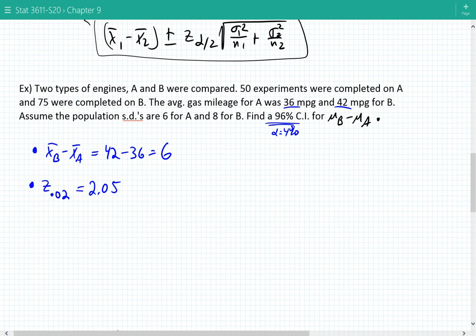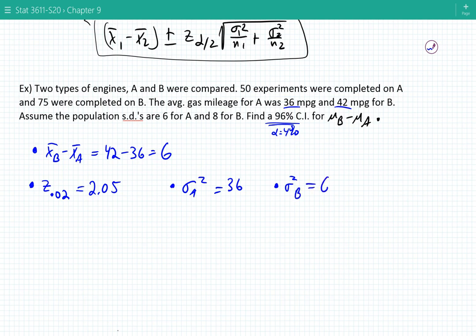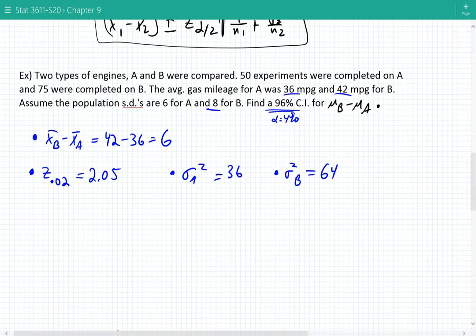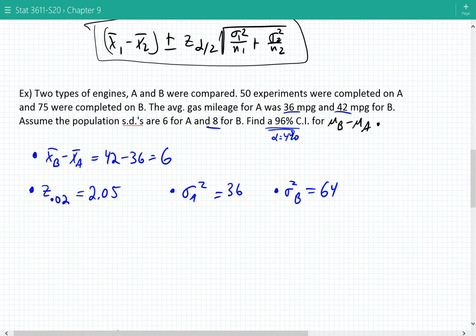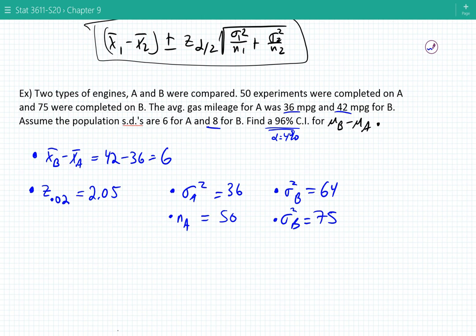Now we need the variances and sample sizes. Sigma A squared is 36 (since the standard deviation is 6) and sigma B squared is 64 (since the standard deviation is 8). The sample size for A is 50 and for B is 75. Our interval limits are 6 plus or minus 2.05 times the square root of 64 over 75 plus 36 over 50.